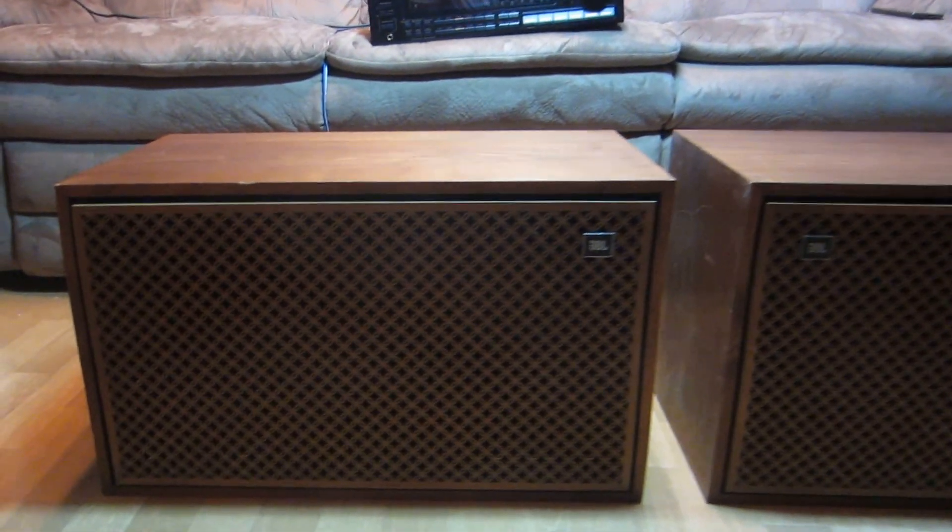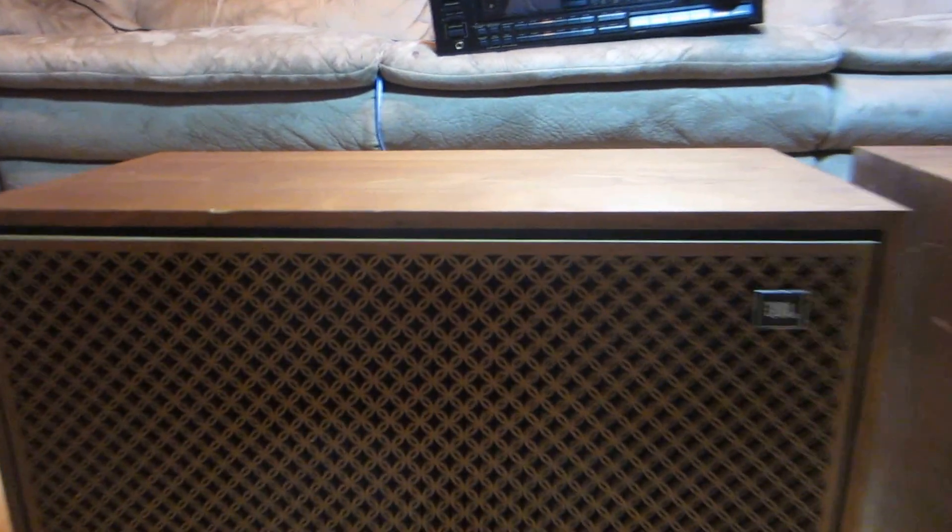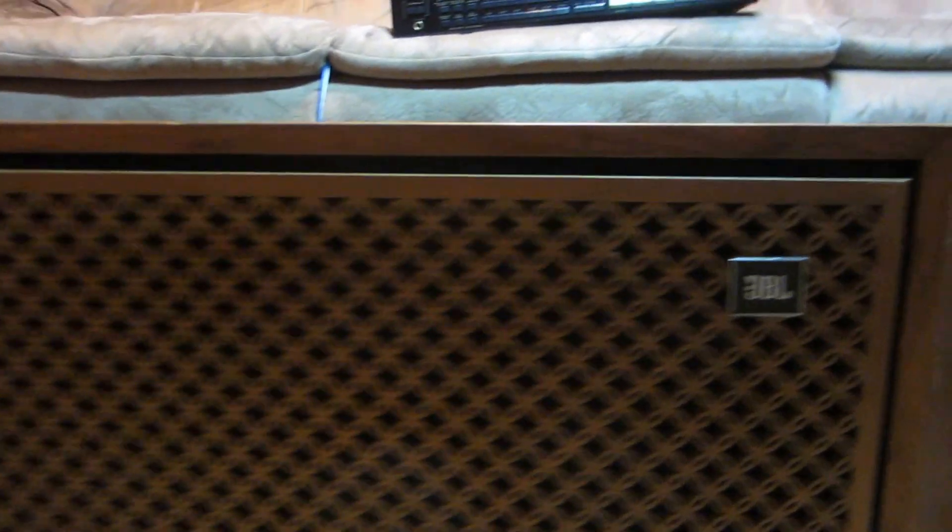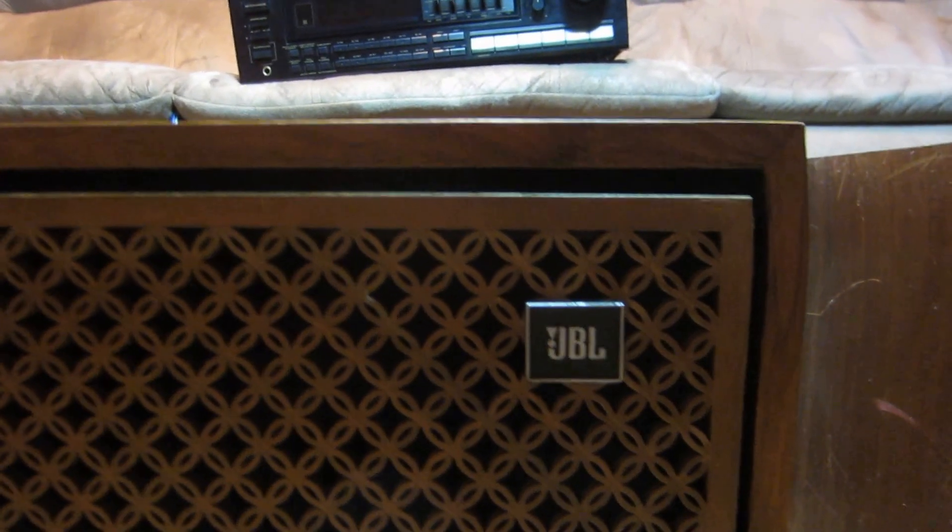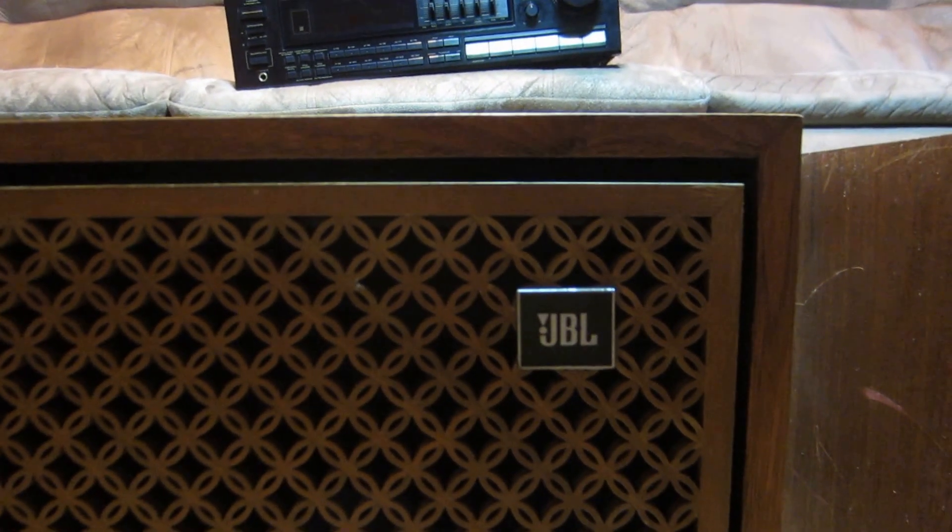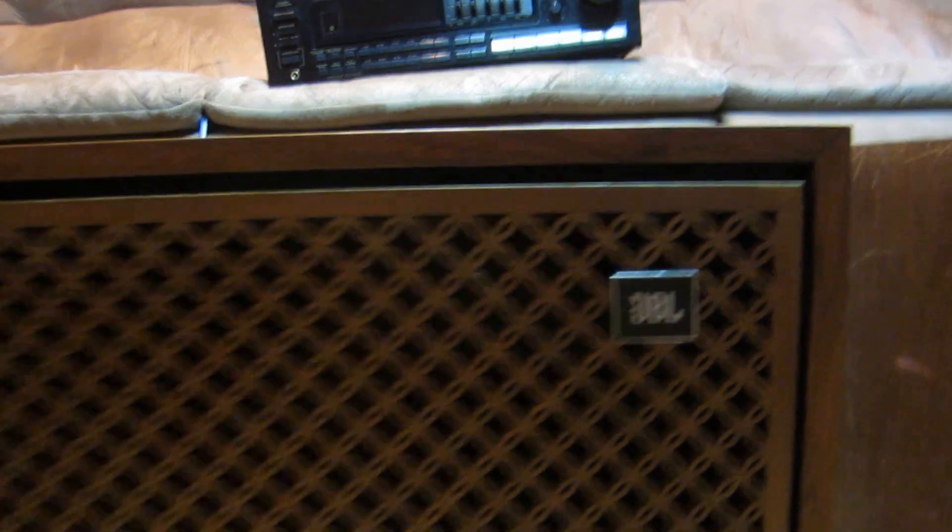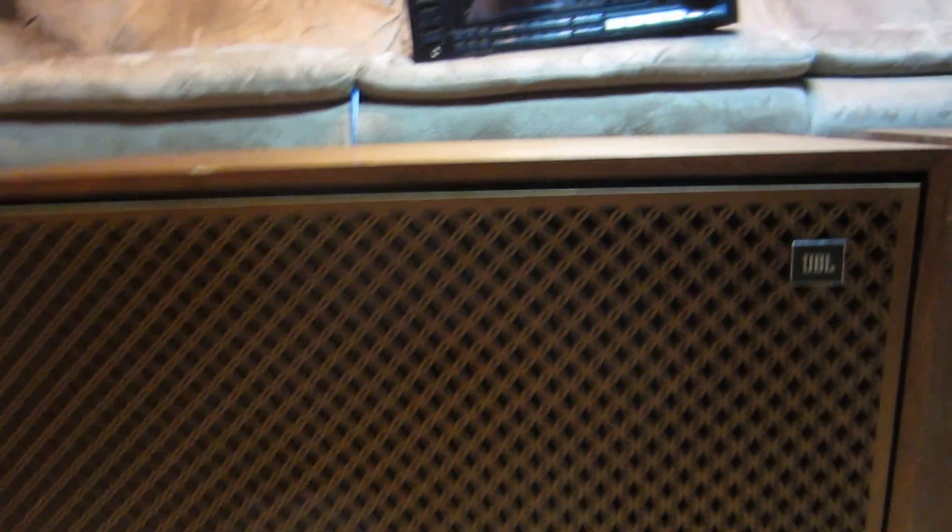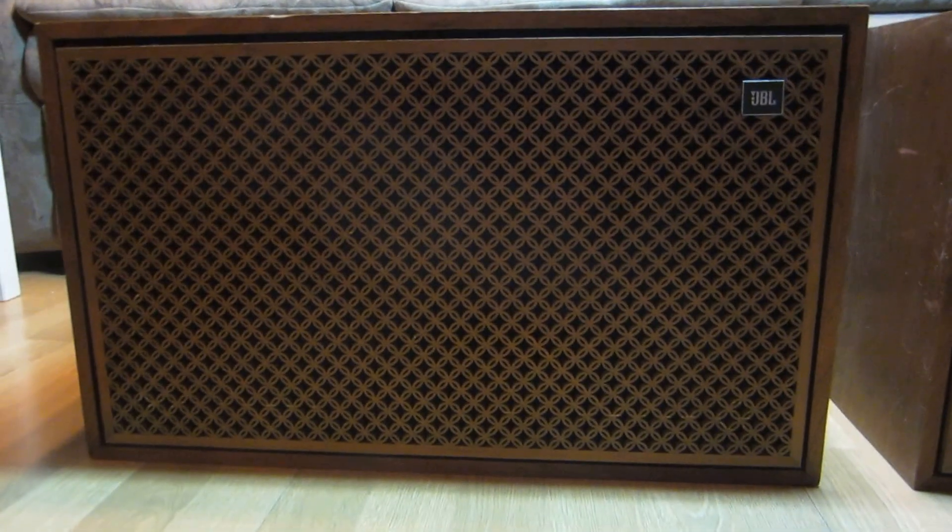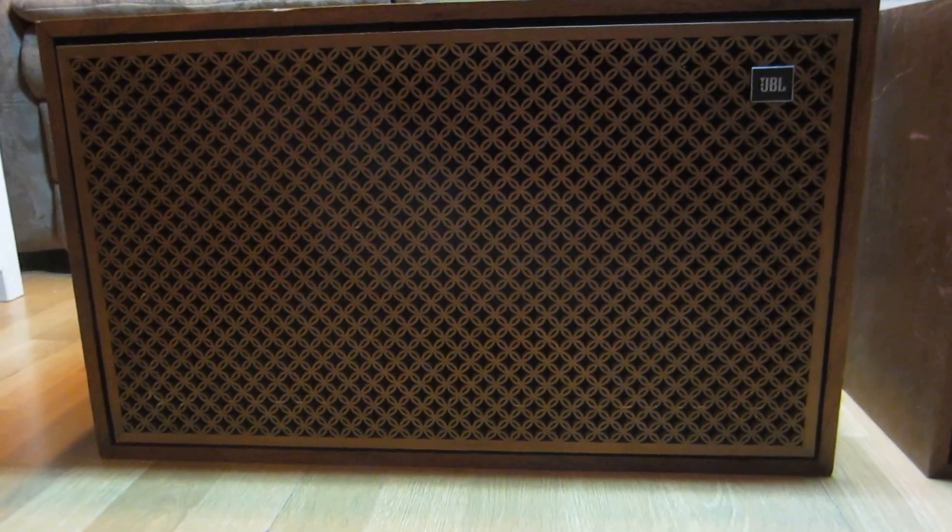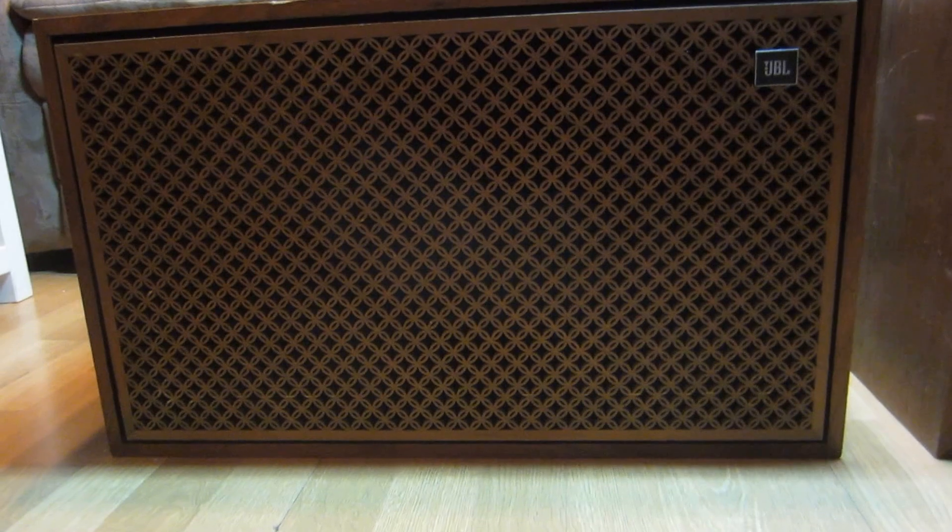Here we have a pair of JBL type S99 Lancer 99's. These are vintage, very high quality speakers.